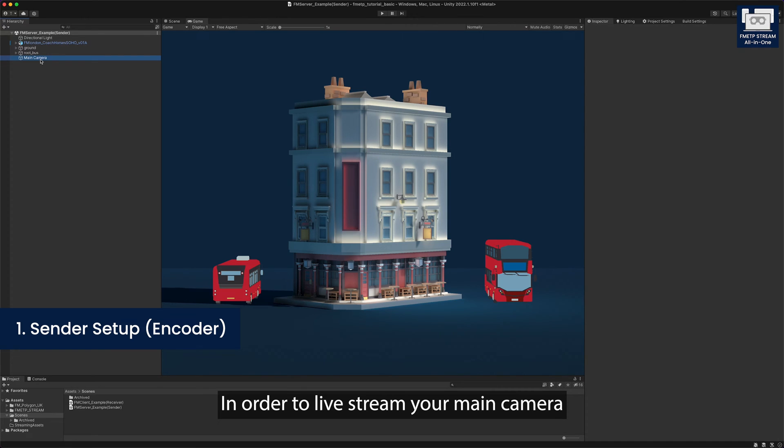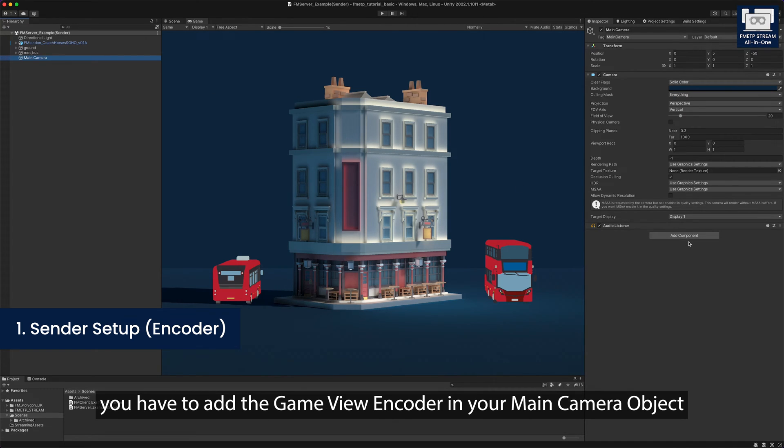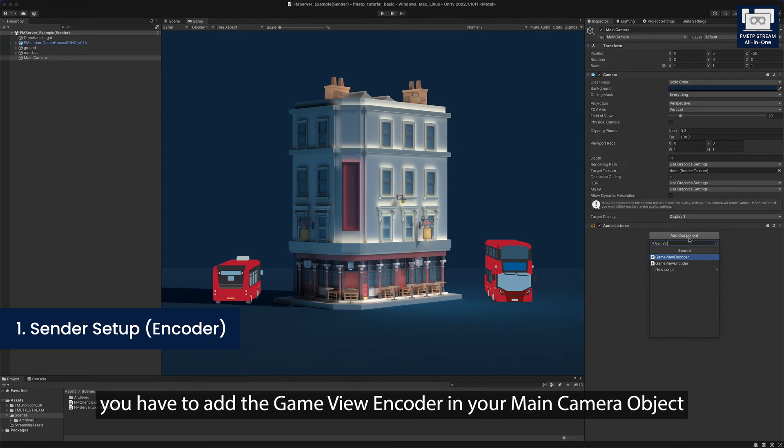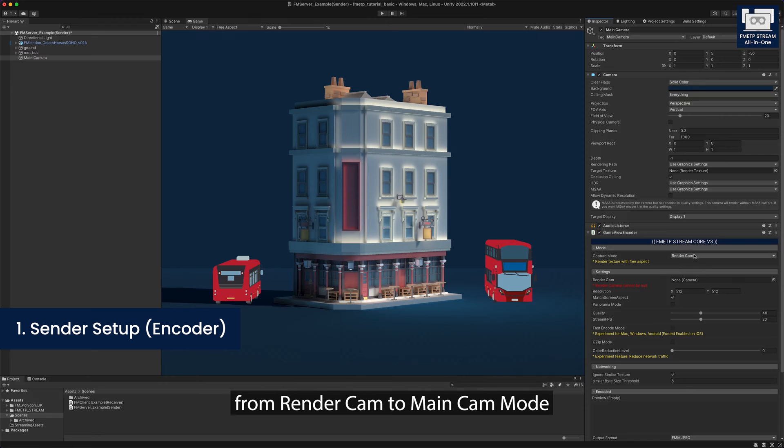In order to live stream your main camera, you have to add the game view encoder in your main camera object and change the capture mode from render cam to main cam mode.